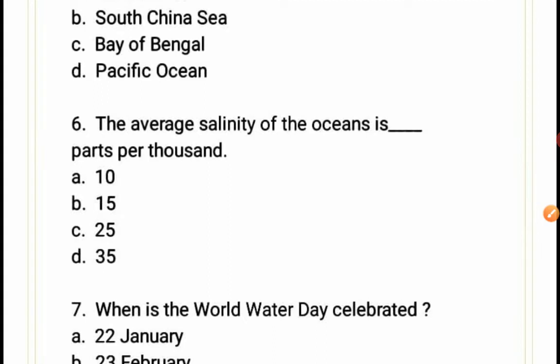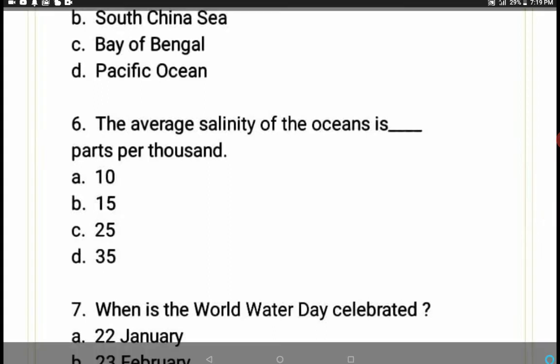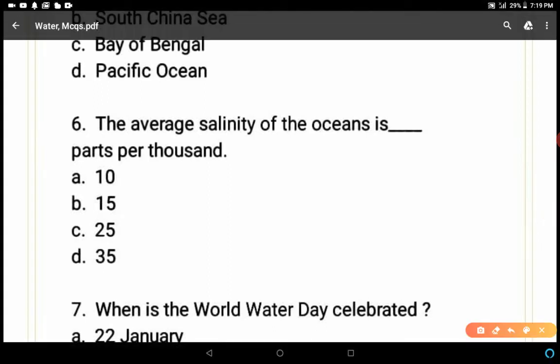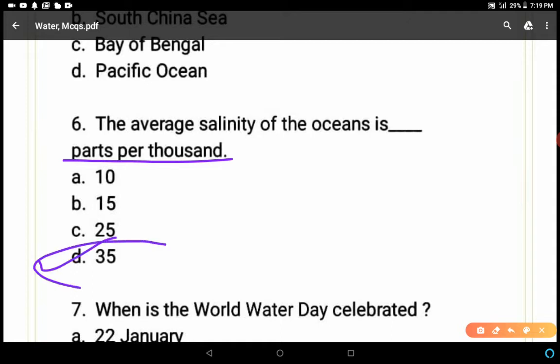Question 6: The average salinity of the ocean is how many parts per thousand — 10, 15, 25, or 35? One thousand liters of water has an average salinity of 35 parts per thousand. So D is the correct answer.